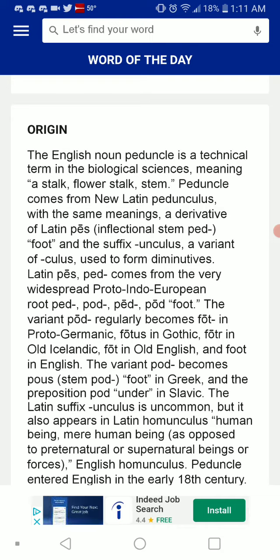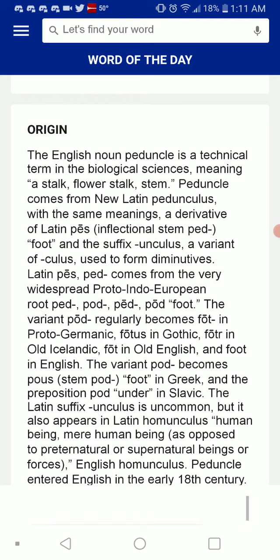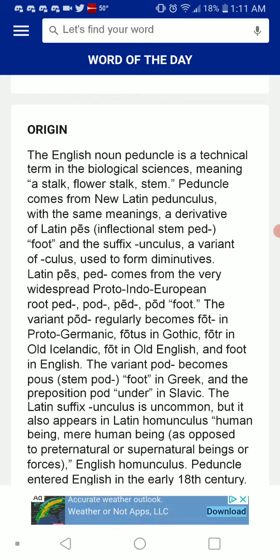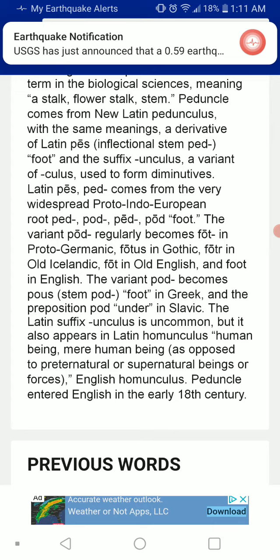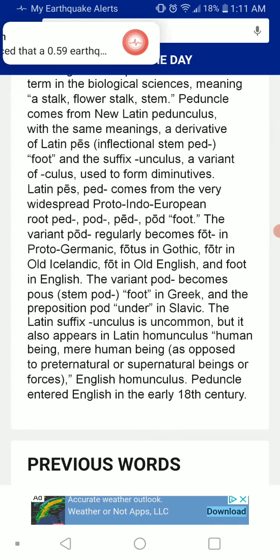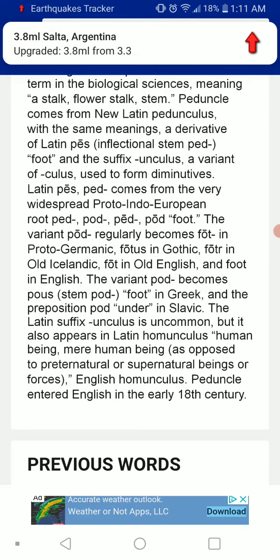The variant pod regularly becomes faut in Proto-Germanic, faut in Gothic, faut in Old Icelandic, faut in Old English, and foot in English. The variant pod becomes paus, stem pod, meaning foot, and the preposition pod meaning under in Slavic.